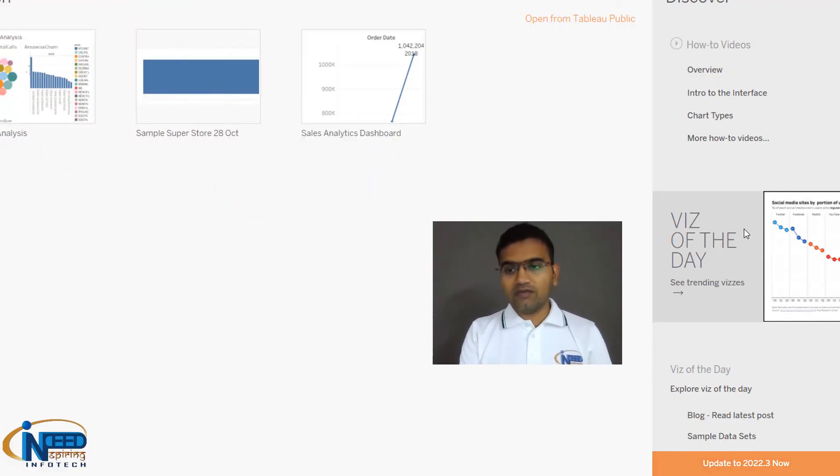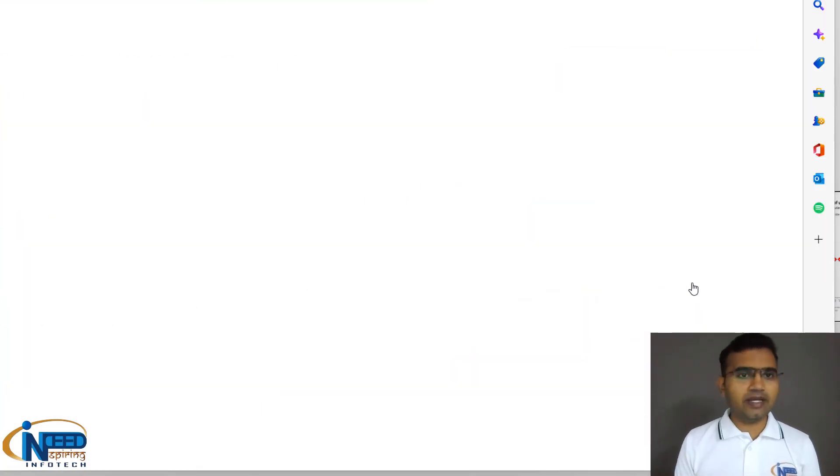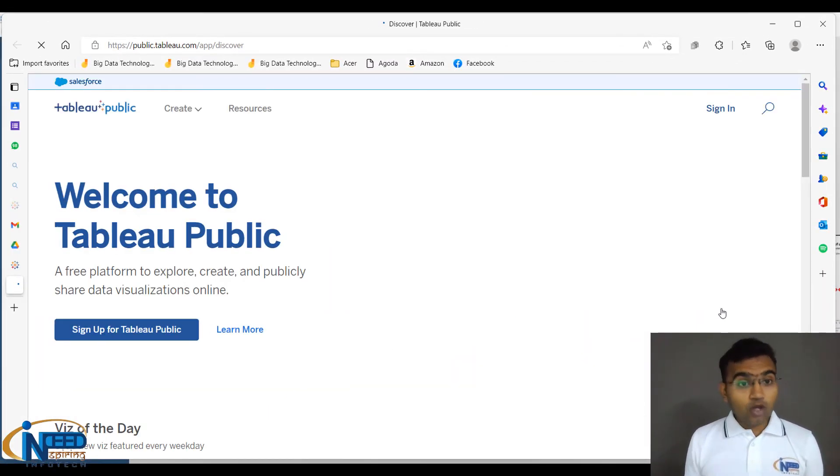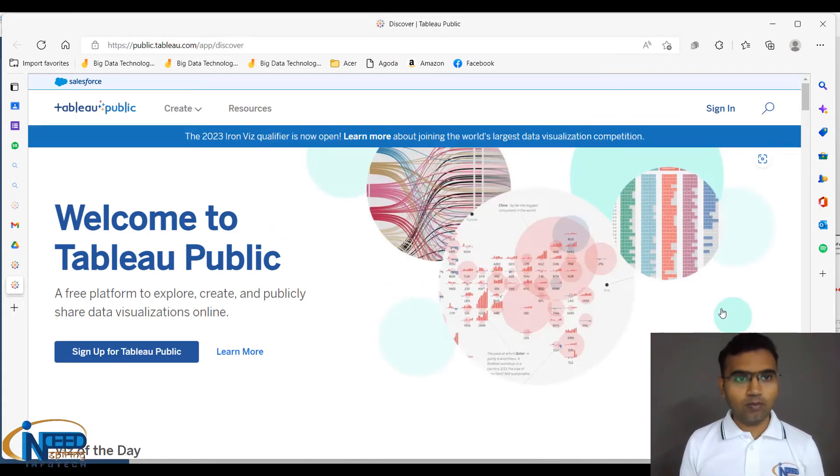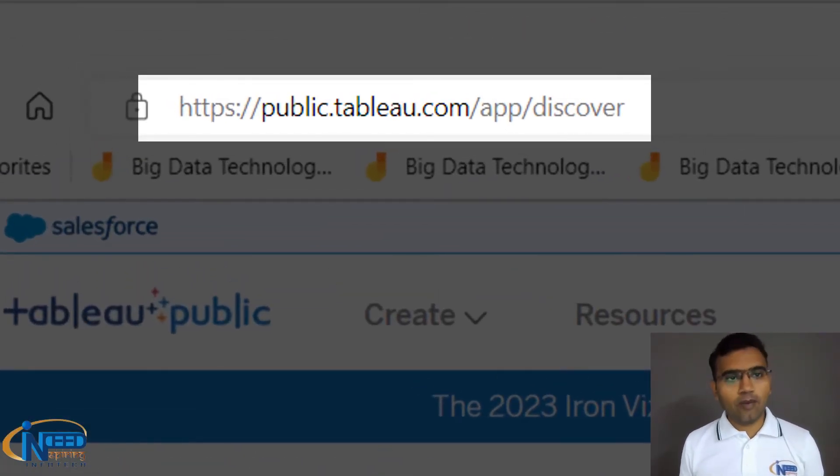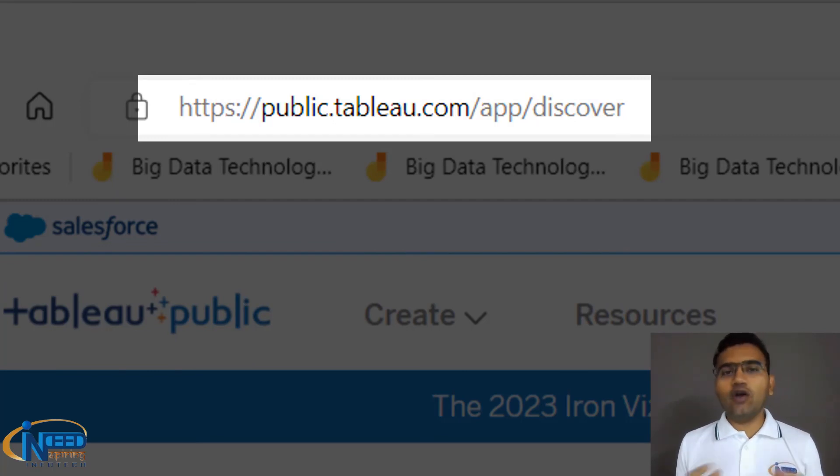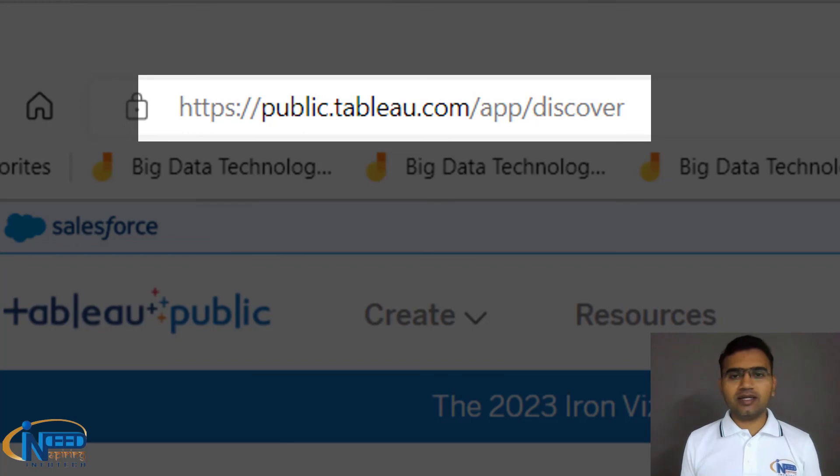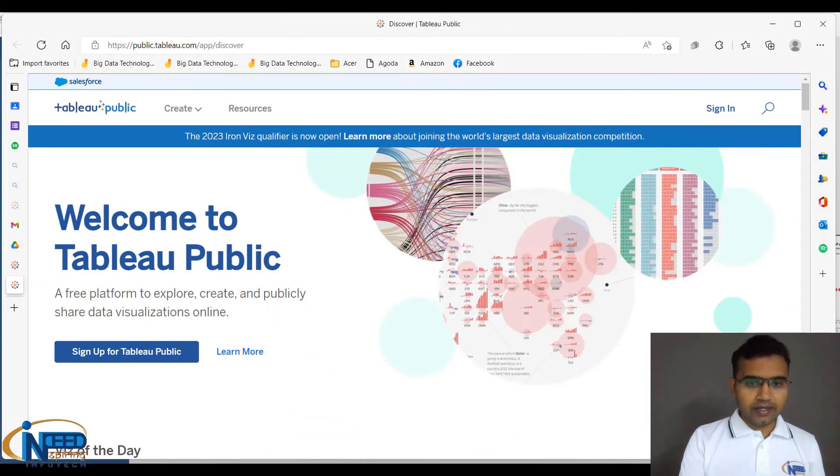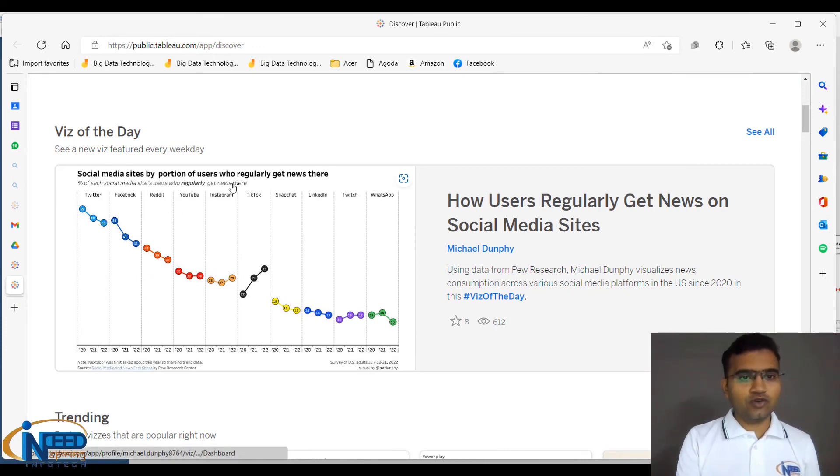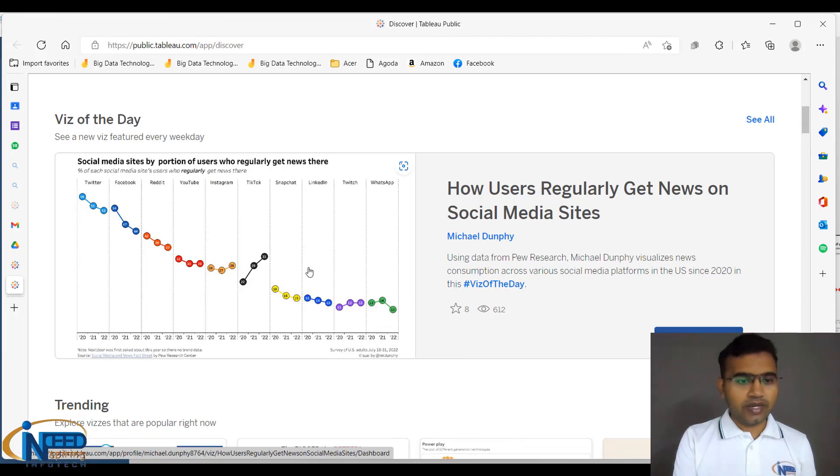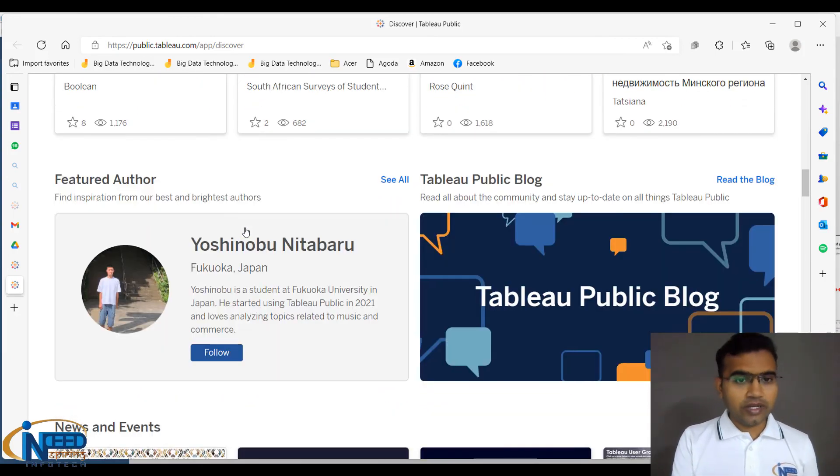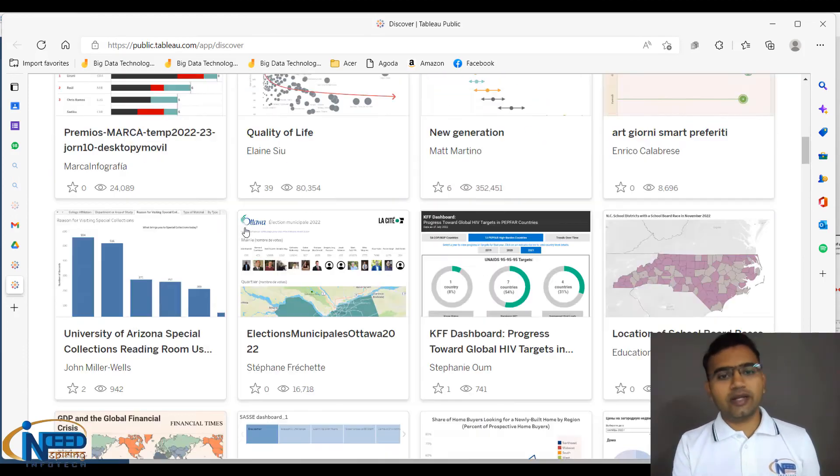Let me show you the viz of the day. Today's viz of the day is about social media sites. You can create your profile on this platform - Tableau Public at public.tableau.com. You can create your own account, follow other influencers who work well with Tableau, and gain followers. This viz of the day shows social media sites by portion of users who regularly get news there. These are the trending vizzes. You can also create and nominate your viz. This is a wonderful way of sharing.